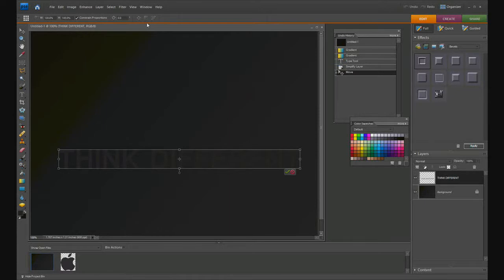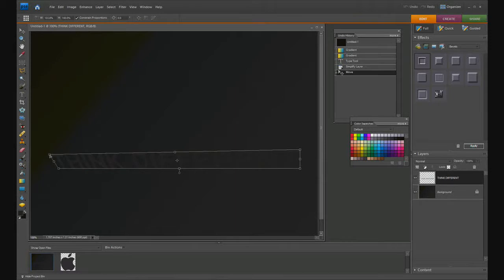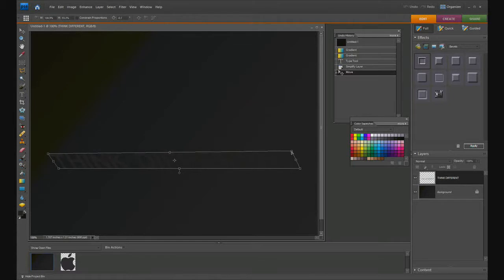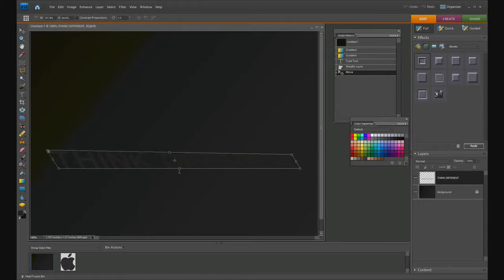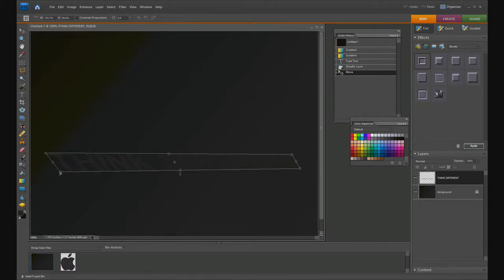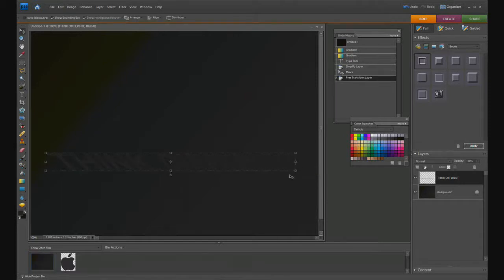Hold down your Control or Command key and you can distort this to make it look 3D. I'm going to bend that back a little bit, make it a bit smaller, and pull this one out. When I'm done, I check the green check or hit Enter again.